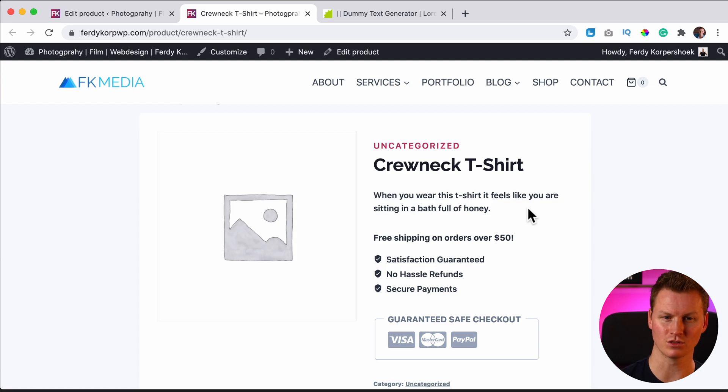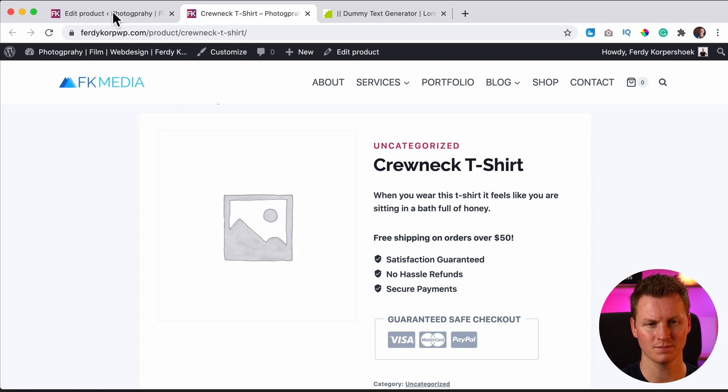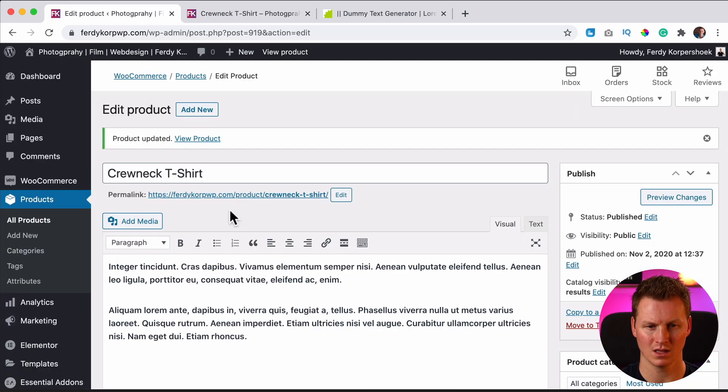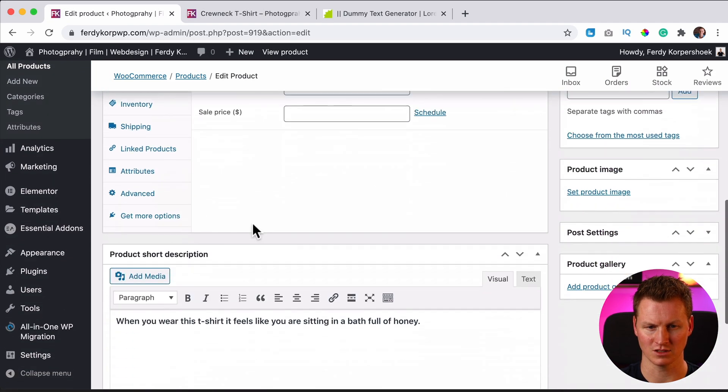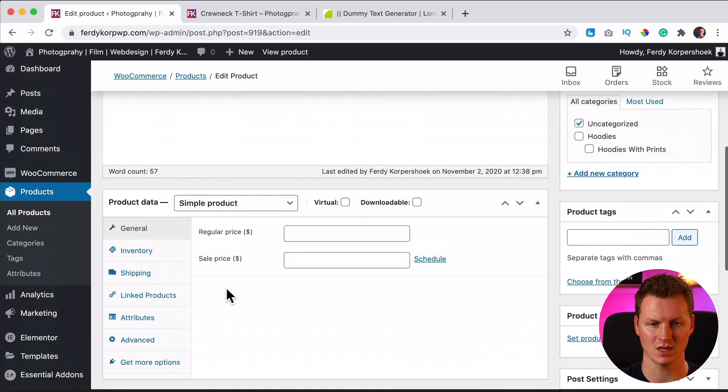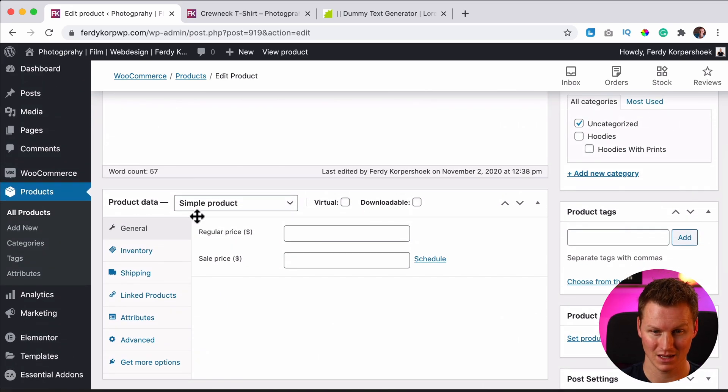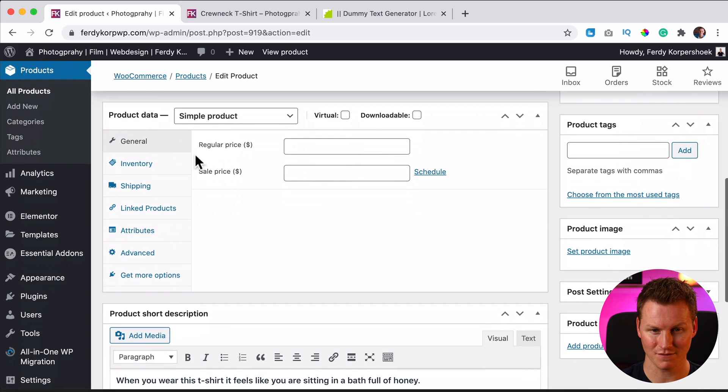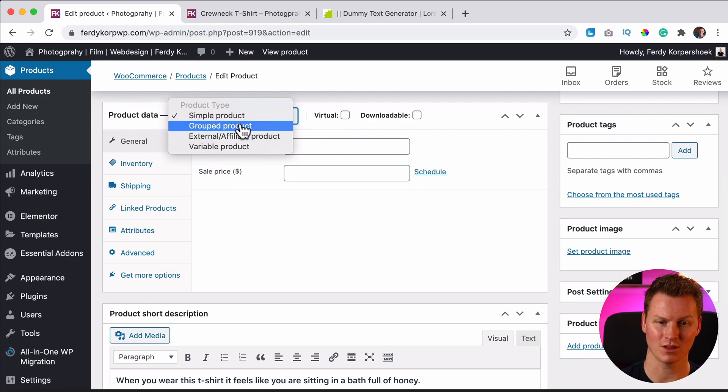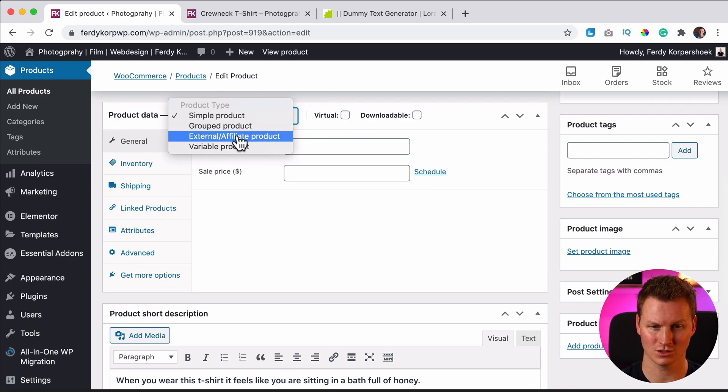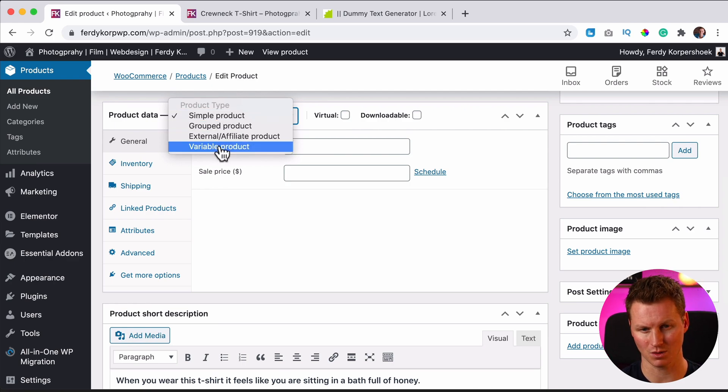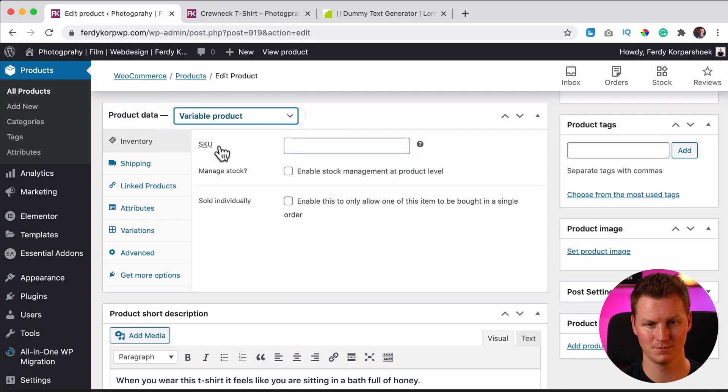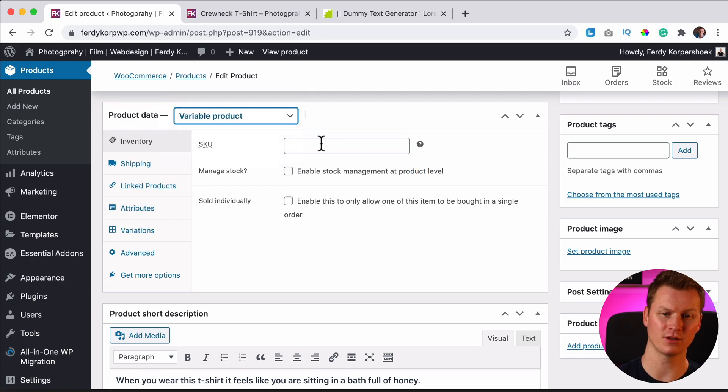So now let's go to the serious stuff. Over here between the long description and the short description we have the product data and we can have a few different kinds of products: a simple product, grouped, external affiliate products, or a variable product. In this video we'll talk about variable products.